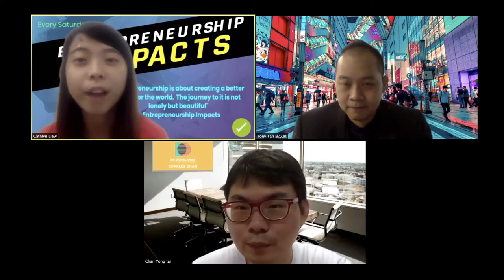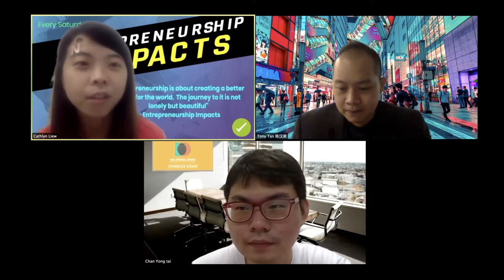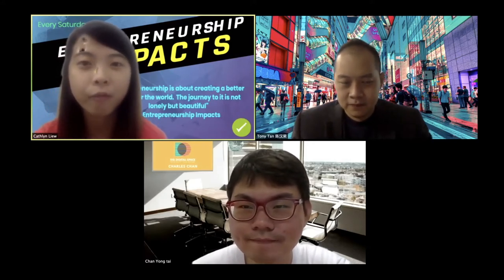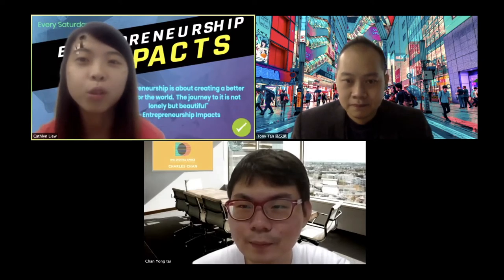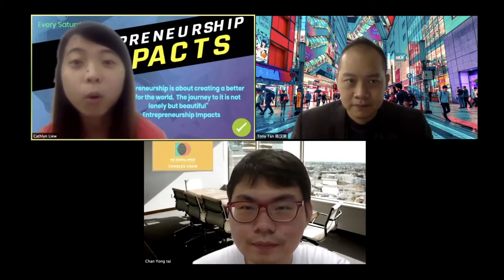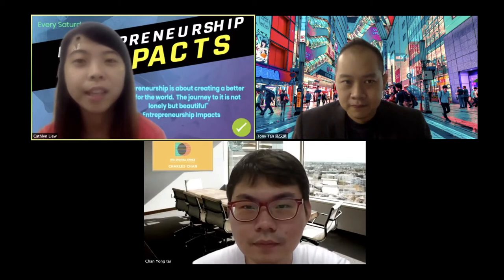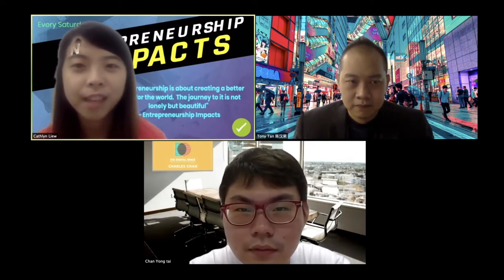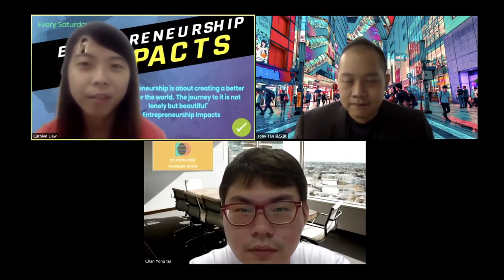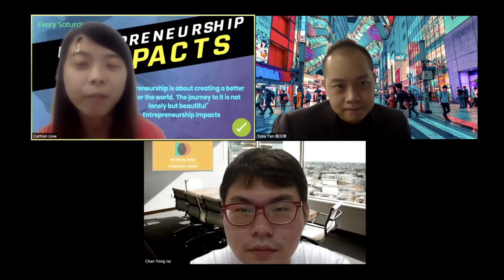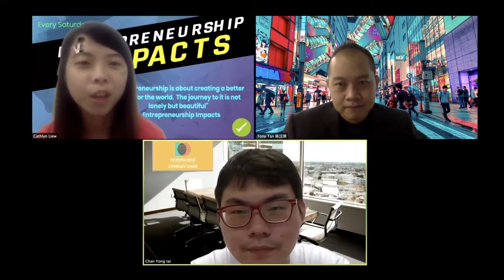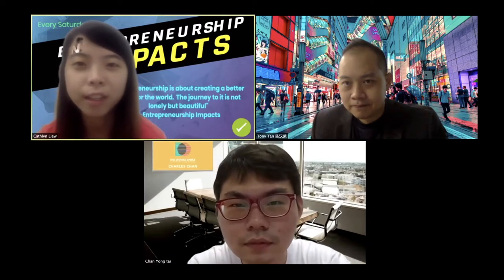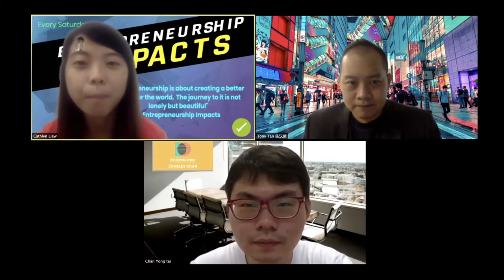One of our community members, Charles, has come across this platform called Bubble and learned through a course called Coding Without Code. So instead of outsourcing the website to be created by someone else, he can now create his own platform. Charles, what makes you join Coding Without Code to learn Bubble?